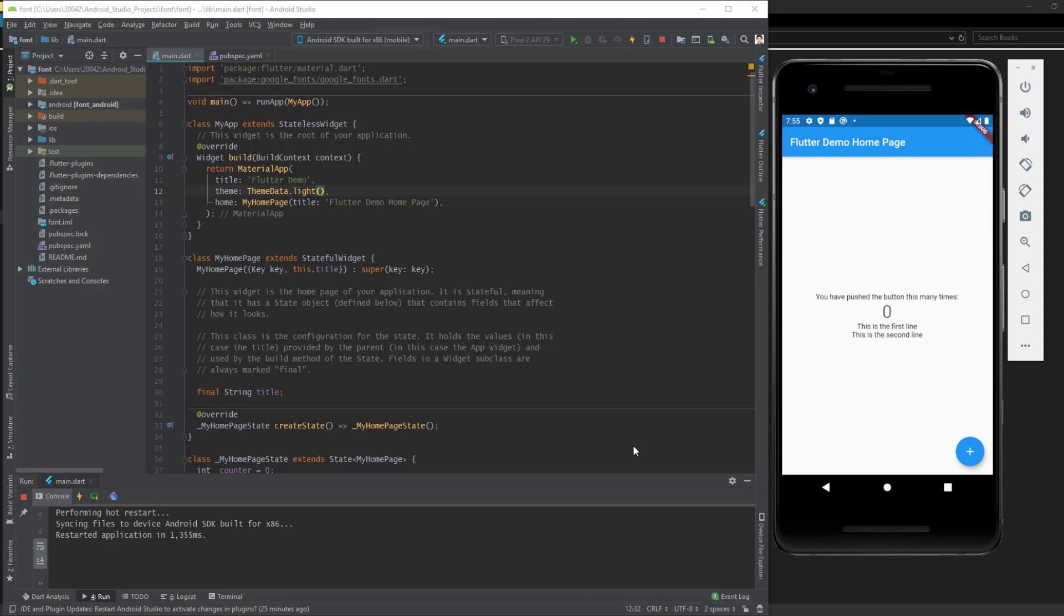But sometimes you need to change the font for the entire app. For that, we're going to the main file, main.dart. Here I have the basic and default application of the Flutter app. When you create a new Flutter app, it creates this default project. Here I have added two lines.